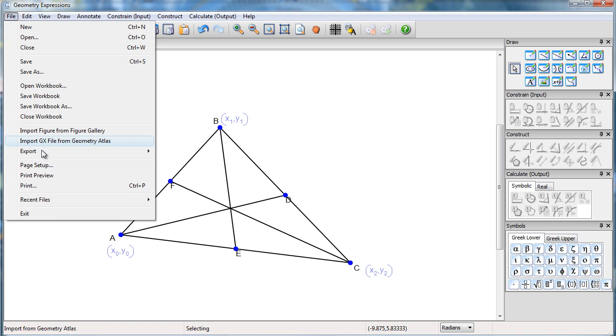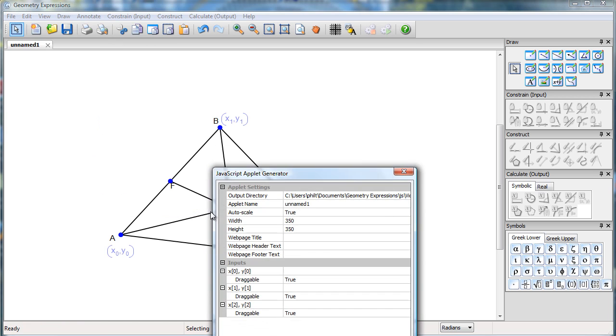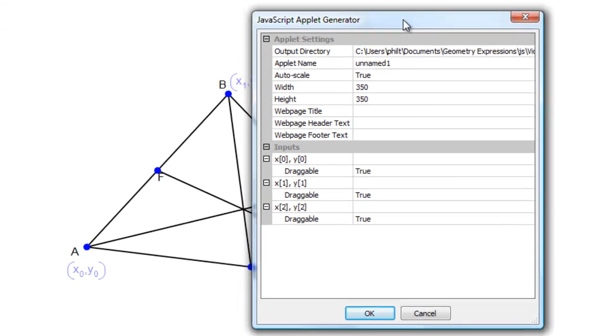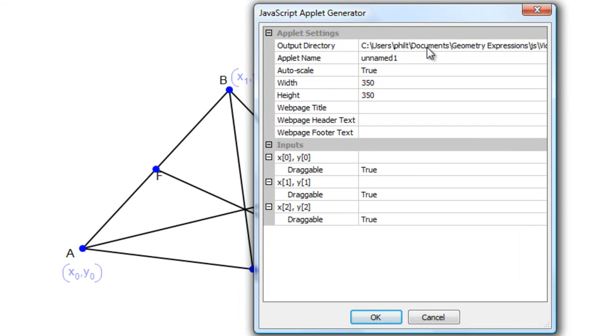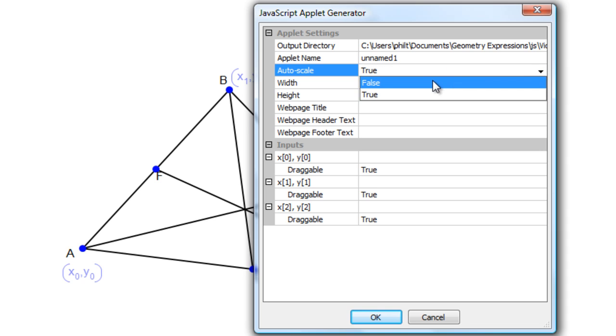So now I'm going to export HTML5 JavaScript app. And for a model where I'm dragging things around, I really don't want it to auto-scale, so I'll turn that to false.